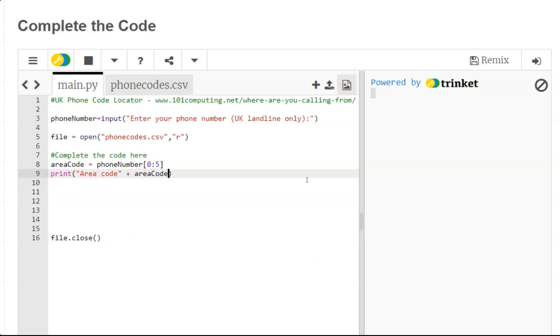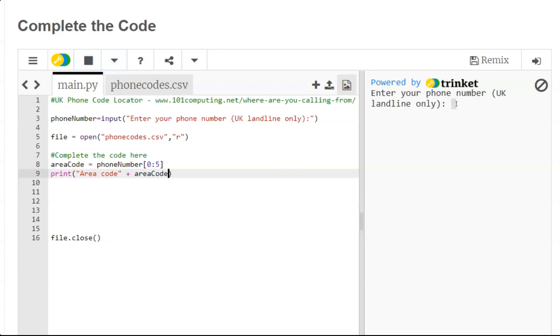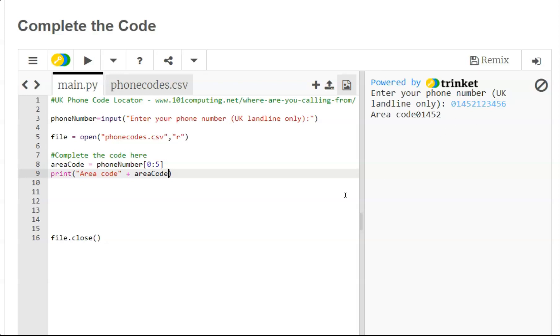Let's say this is my area code and then I would complete my phone number 1-2-3-4-5-6 and I should be able to see the first five characters. Yes, 01452. Now I'm just going to add a space here and now if you look carefully, the area codes listed in the CSV file do not include the leading zero.